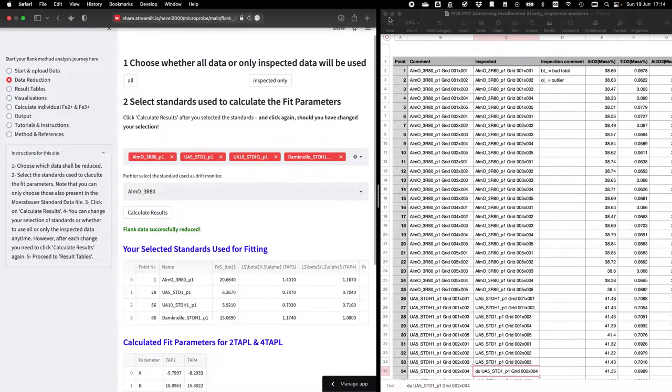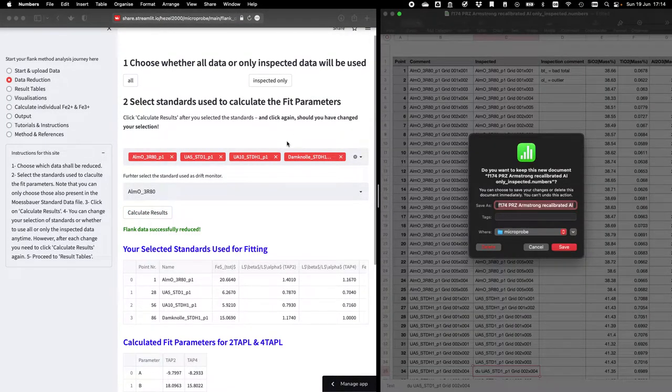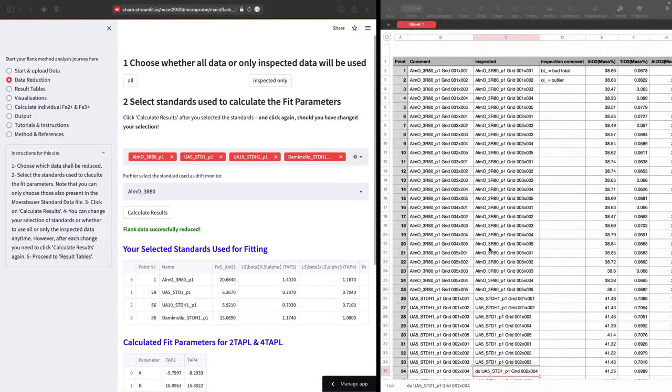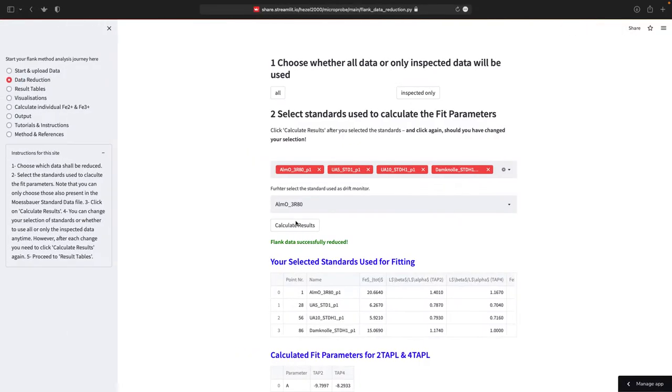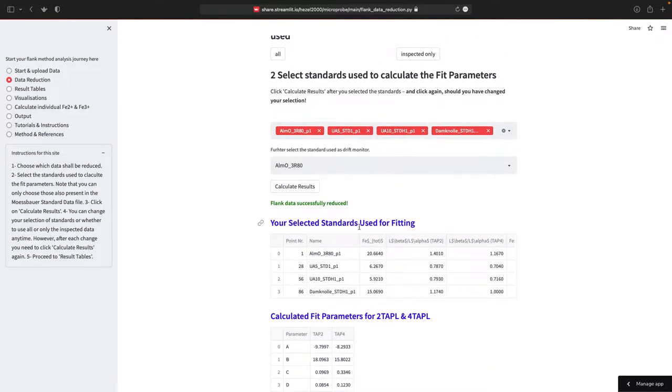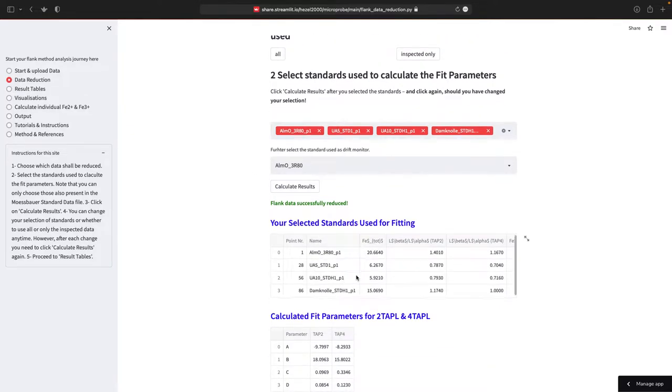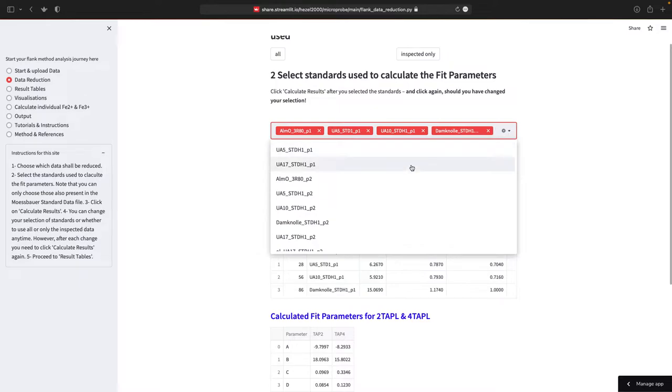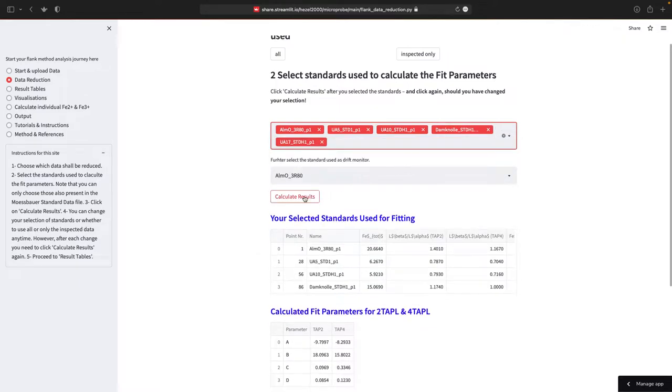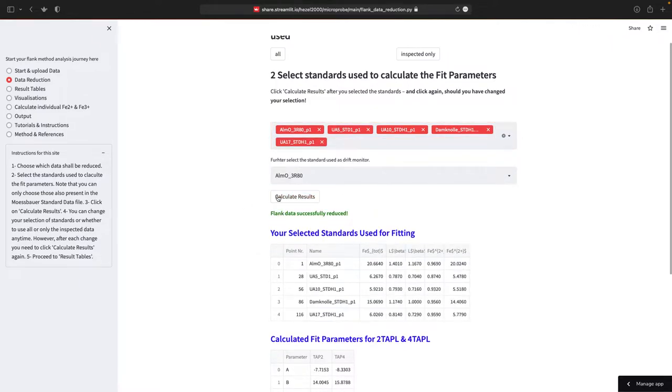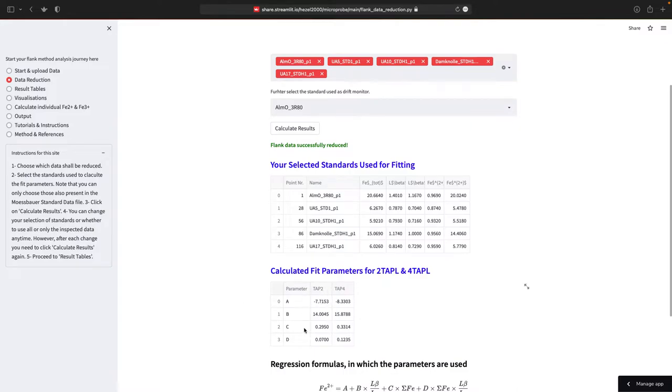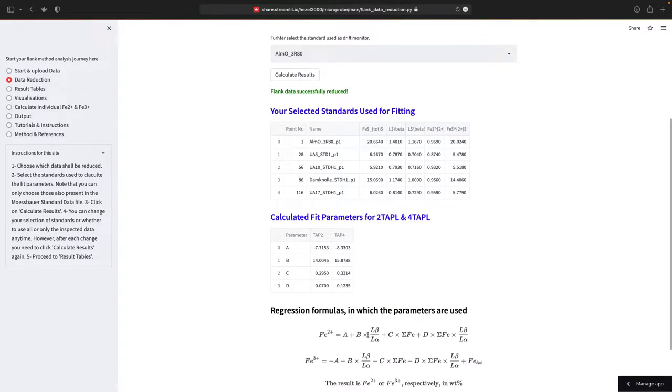I will close this so there's a little bit more space. So this is the result now. Here are the standards that you used for fitting. These are basically the standards up here. And you can change these easily by adding one, for example, and calculate the results again. So you need to click these, says it successfully reduced. And now you have five in this list here. This is just for information.